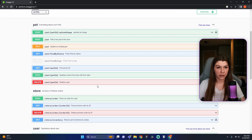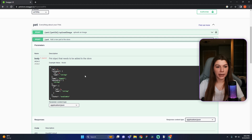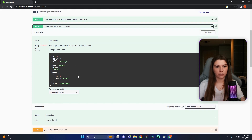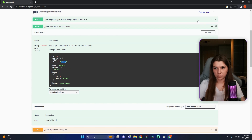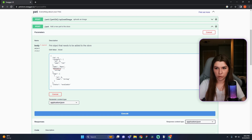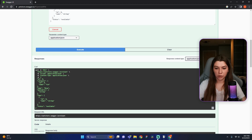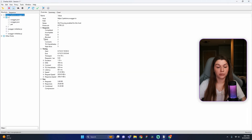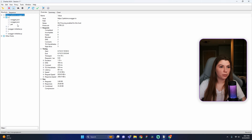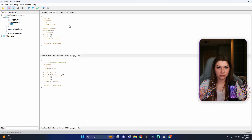Let's create a pet together. Find the request for pet creation — here: 'Add a pet to the store.' We can see an example of how our request body should look. I want to create a cat named 'Now', so enter 'cat' in the category name field and 'Now' in the name field. Press Try It Out, then Execute. Now go to the Charles request tab and find the v2 folder, then find the request called 'pet'.